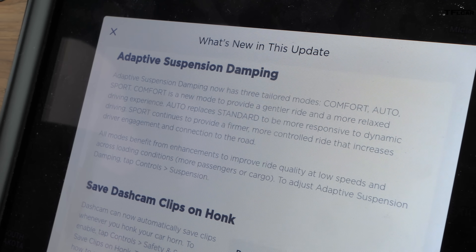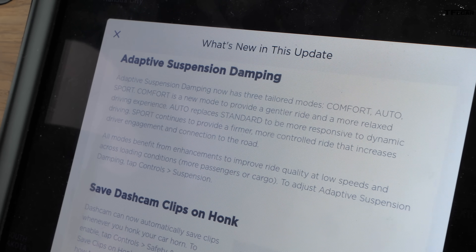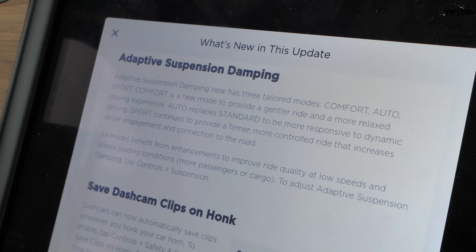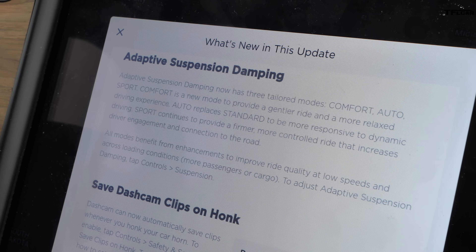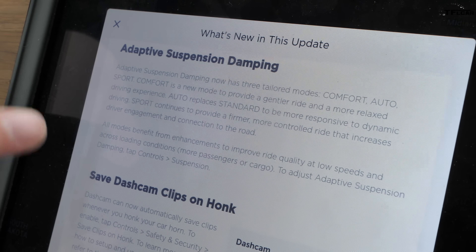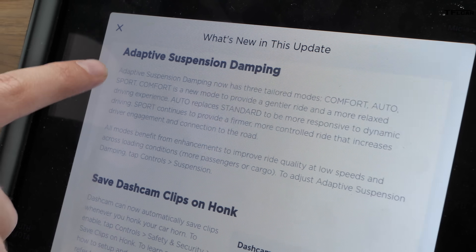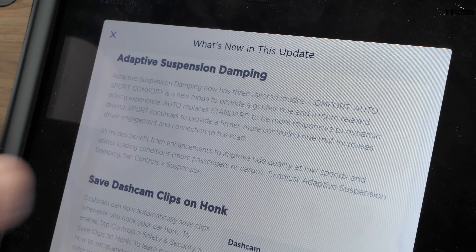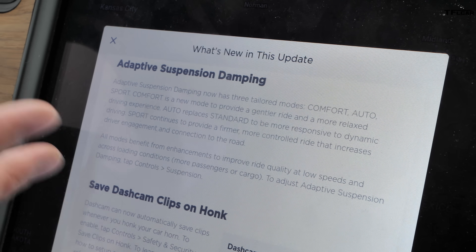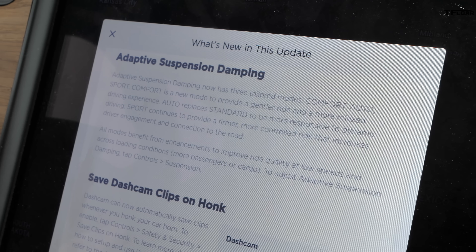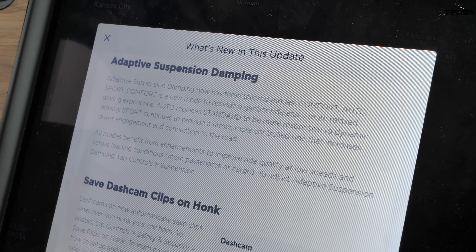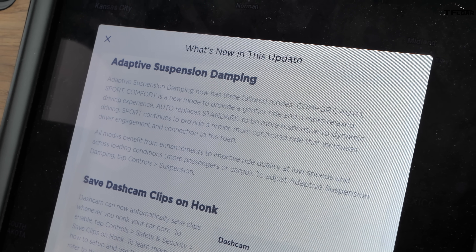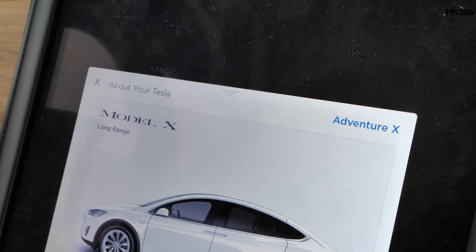One of the other improvements in this update is adaptive suspension damping. This car has air suspension and we've had a couple of suspension modes, but now in 10.2 there are some new ones: Sport remains the same, Standard is replaced by Auto which is more responsive and dynamic, and the new one is Comfort which should give a very cushy ride.